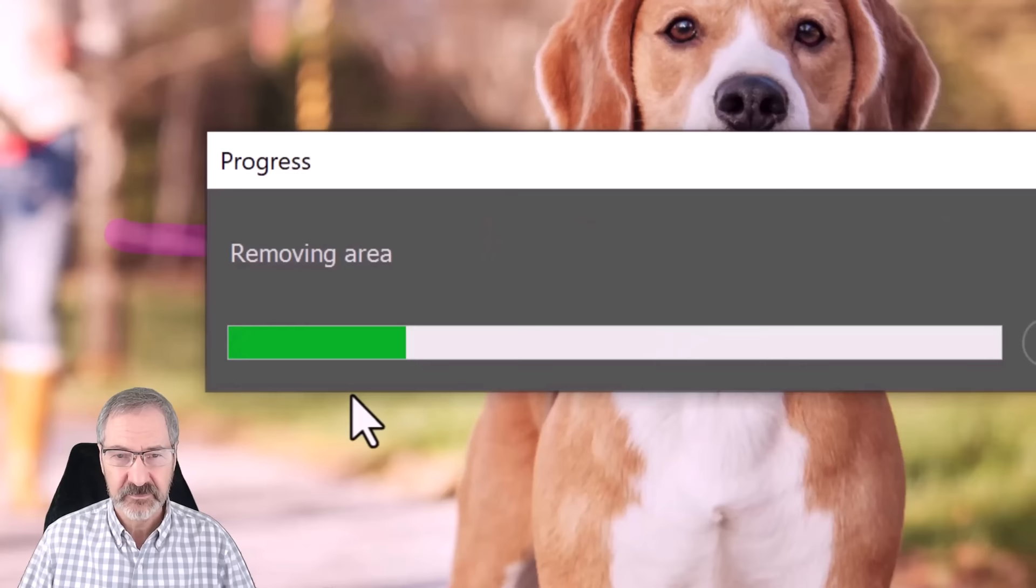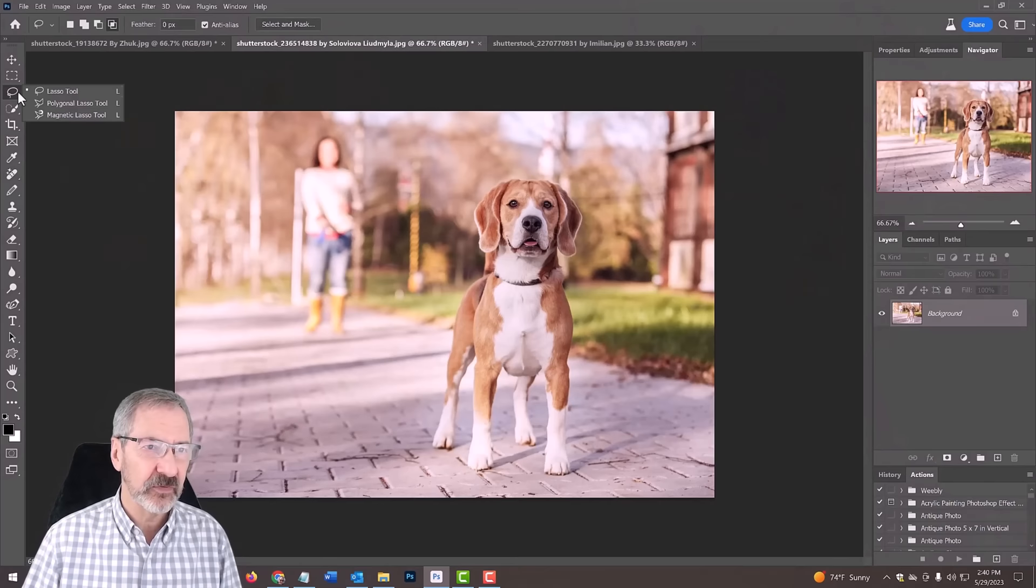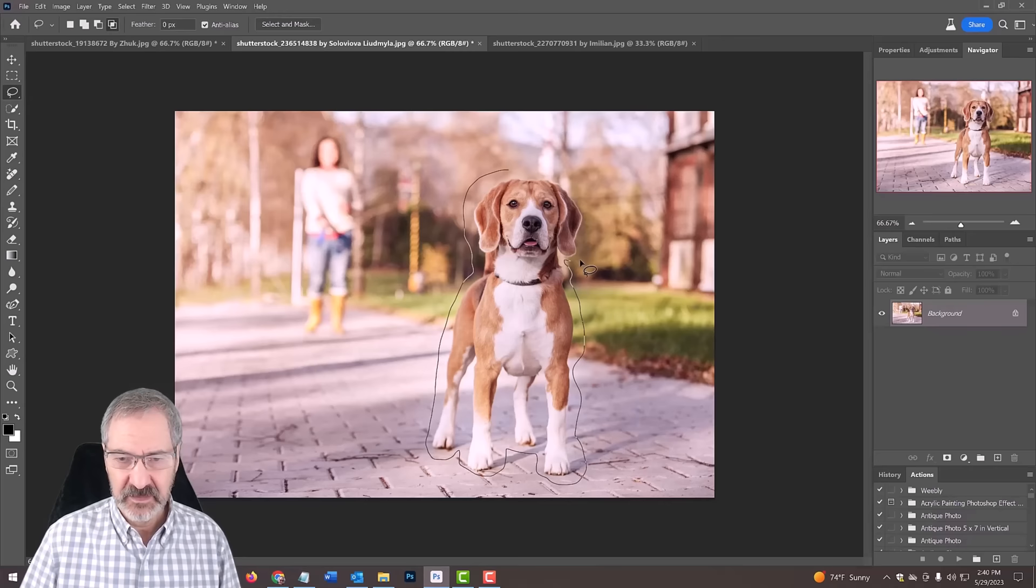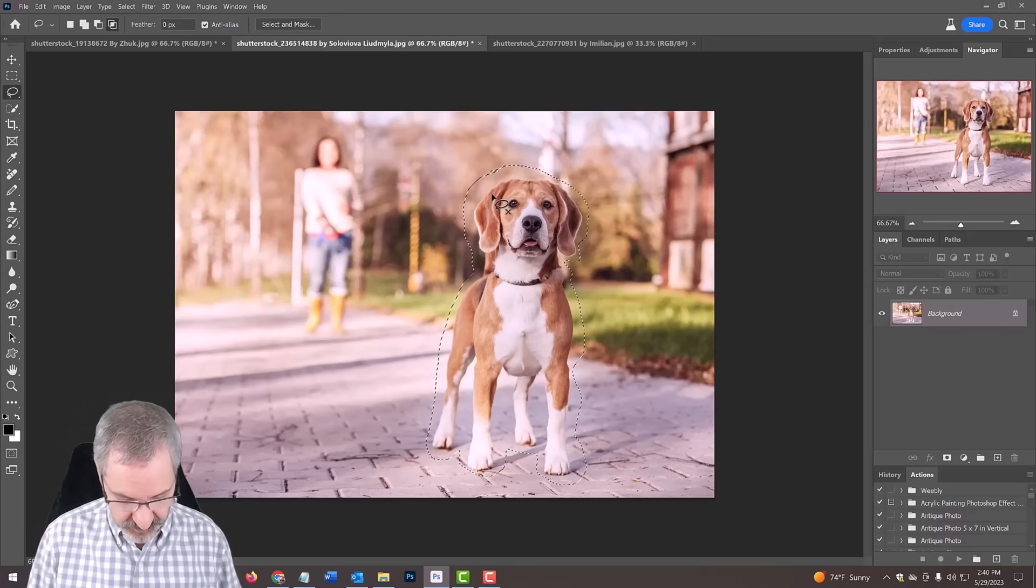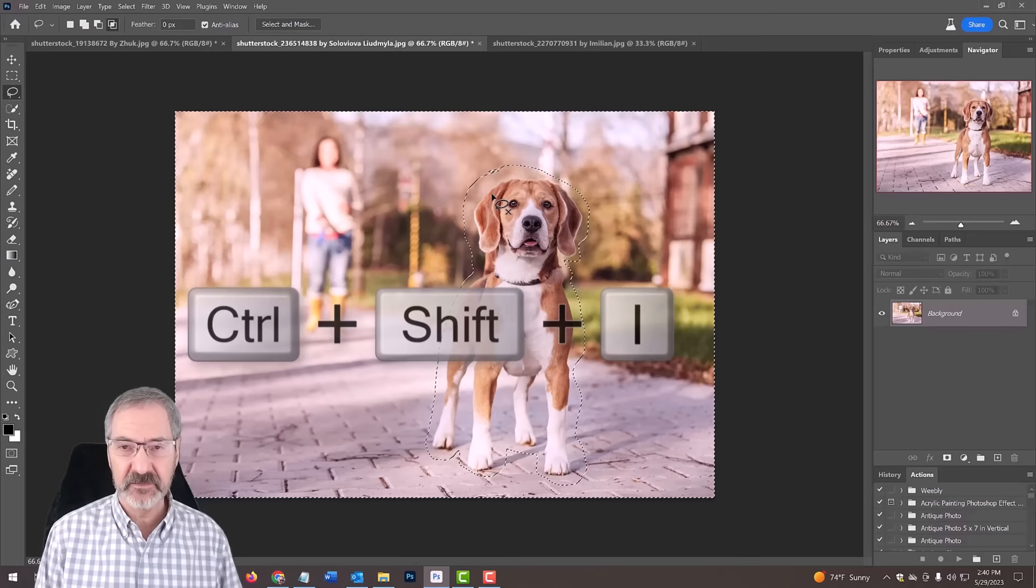Now what we're going to do is take our lasso tool and draw a very loose selection around the dog. I don't have to be exact. So now we have a selection. We're going to invert the selection by pressing Control or Command Shift I.